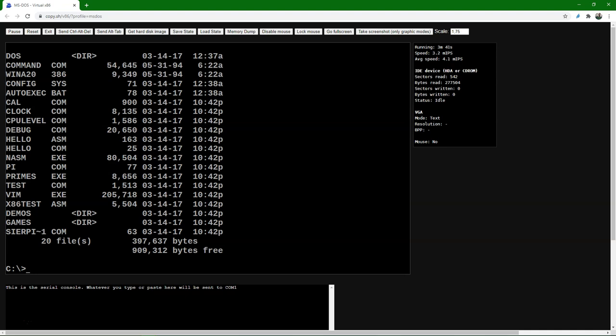Here we did another listing and we see that the directories have DIR beside them. The others are files, and the size of the files are also displayed. You can see a list of the files in another directory by changing to that directory and then using the DIR command again.